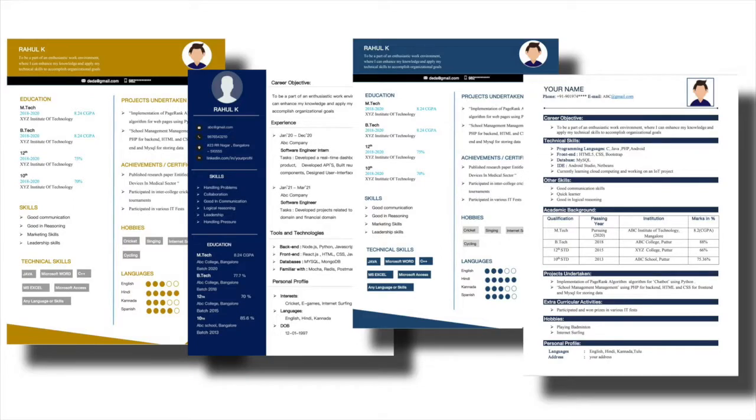Hello guys, welcome to our channel. Today in this video we will see how we can download and make use of free resume formats. So let's begin with the video.